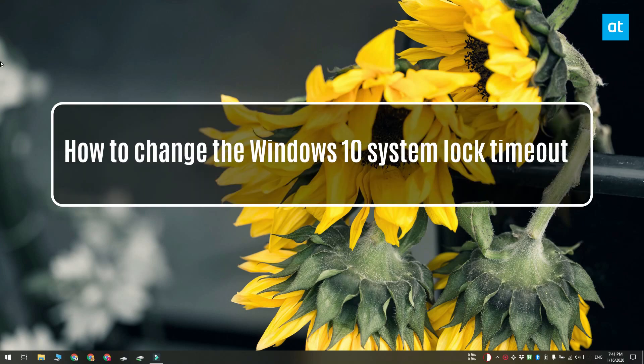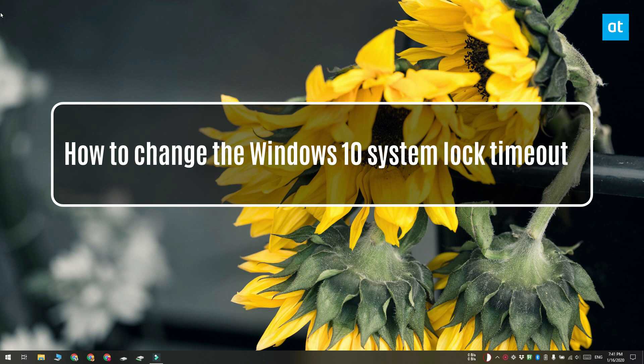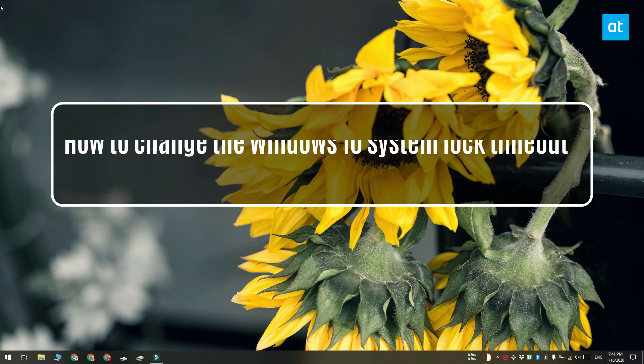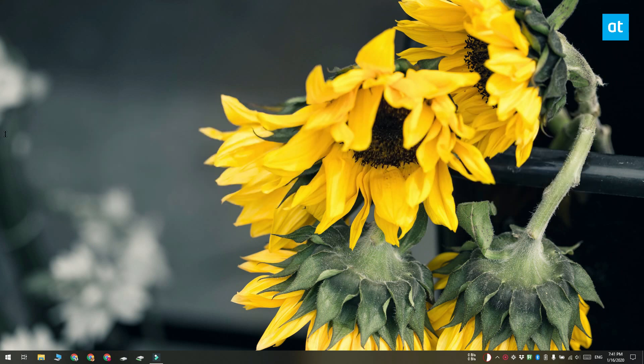Hi everyone, Fatma here from Addictive Tips and I'm going to show you how you can change the default lock time on Windows 10.